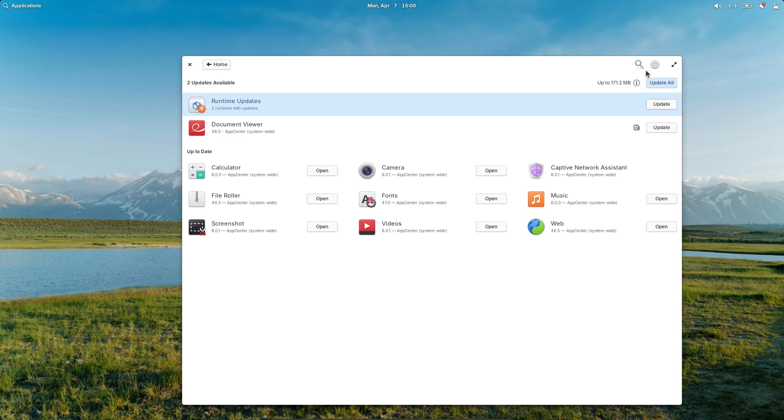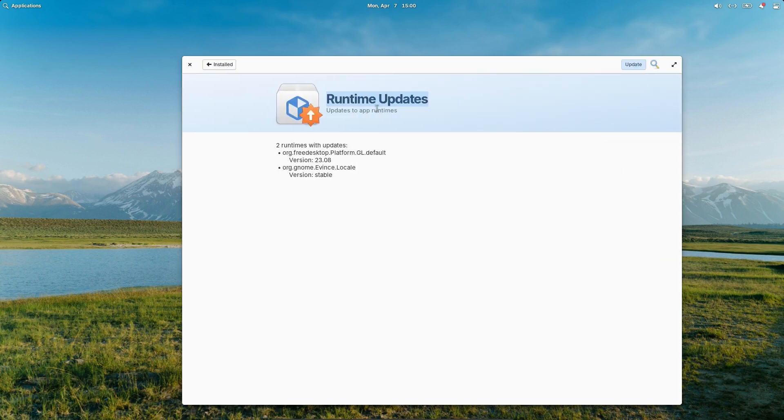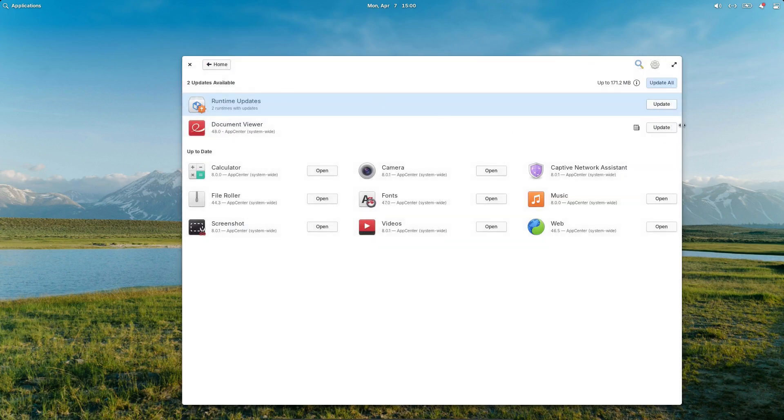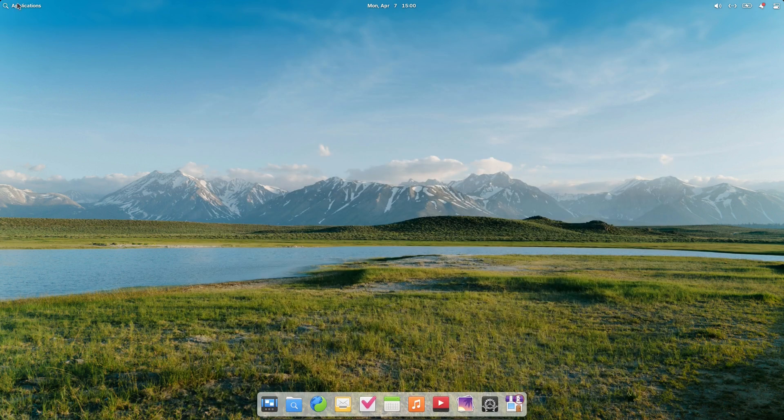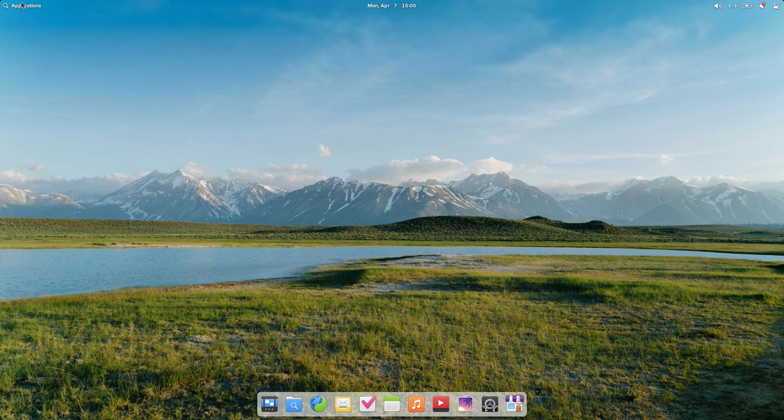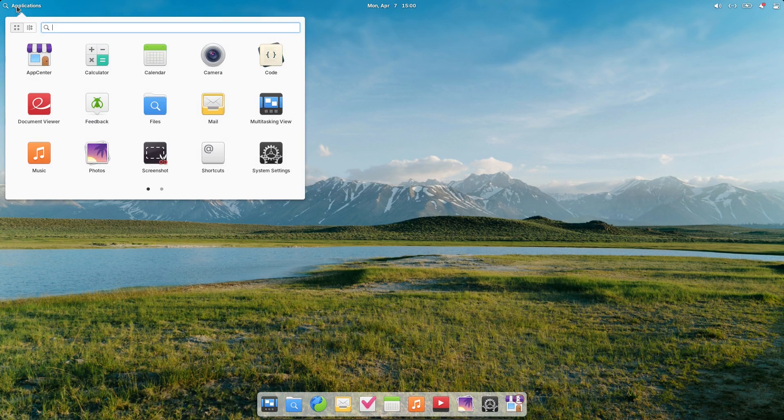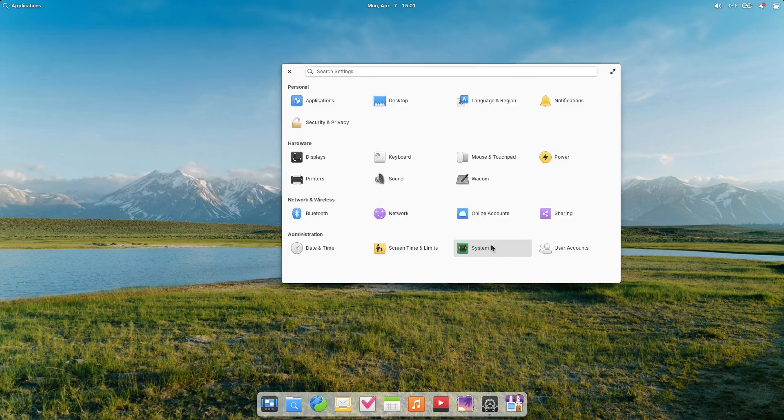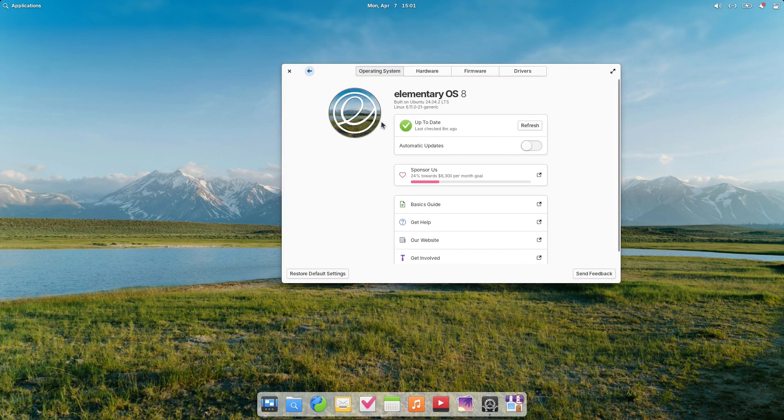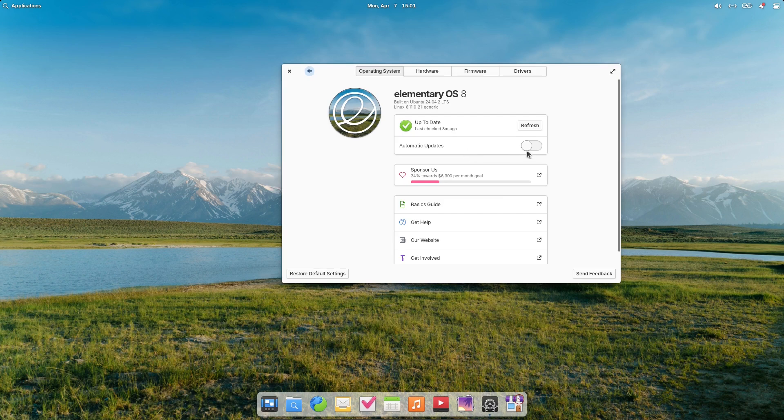This is our updates. So that little icon up there was telling us we have various updates. So there's an update to the document viewer and there's two runtime updates. So these are going to be Flatpak updates in there. So you can see that it is giving us our update notifications. Now, if you don't want your updates to constantly be annoying you, you can turn them off.